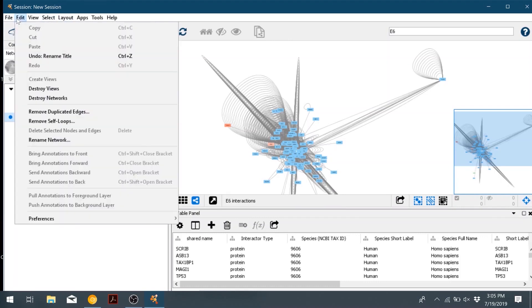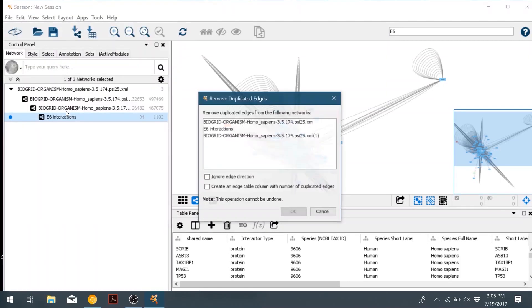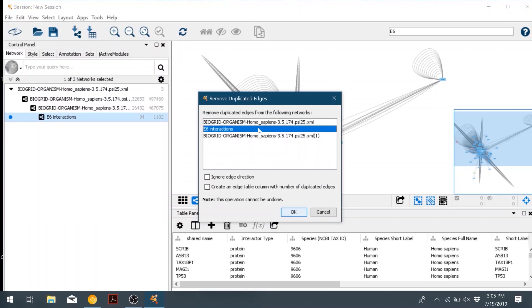So we're going to go ahead and go edit and then remove duplicated edges. A window will pop up and ask us which network we'd like to do this. We'll go ahead and do it on our E6 one.